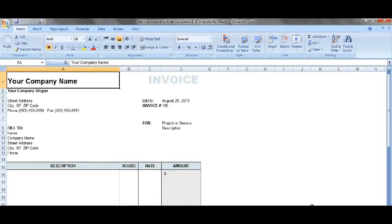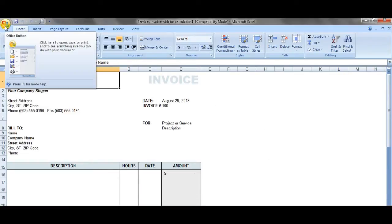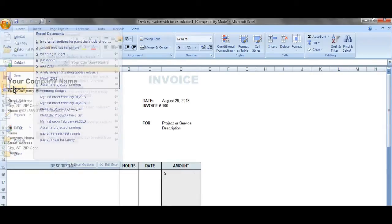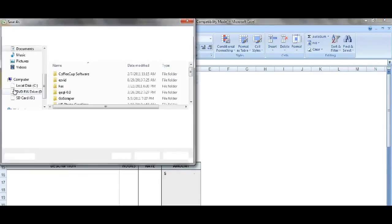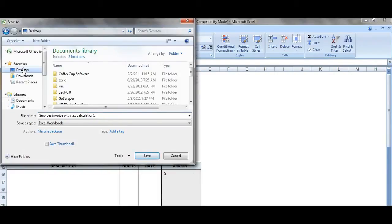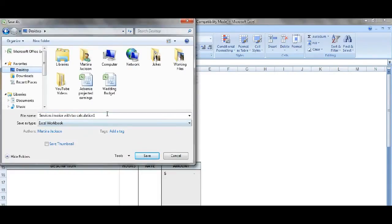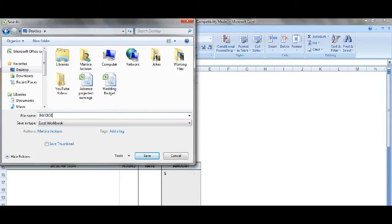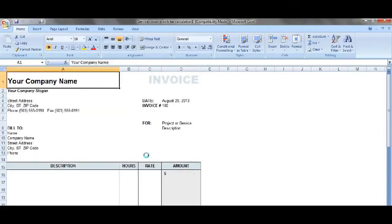Now the first thing I would like to suggest is that before you move any further, you save your file. Save it maybe as a company name and save it as a stencil. Let's just save it as a stencil. So we're going to do Save As, and wherever you want to save it — I'll just do it on my desktop for starters. Save it as my invoice. I'm going to change it to stencil. Save it like that.